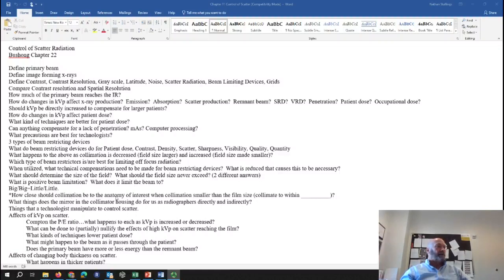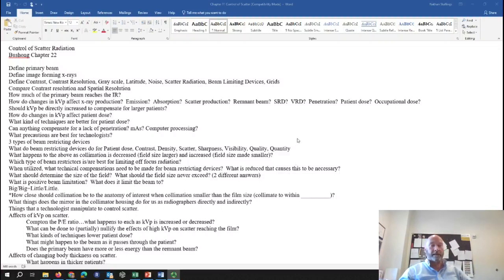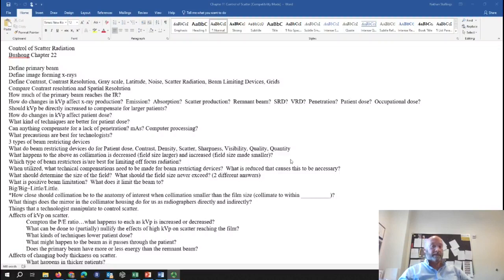How close should you collimate to the anatomy of interest when collimation is smaller than the film size? Collimate within half an inch to no more than an inch of the anatomy. The reason is the collimated field size is just the size of the projected light field. The light field and radiation field should line up perfectly, but there is acceptable variance — about 0.8 inches at a 40-inch SID. This ensures that if the collimators are slightly inaccurate and you collimate to just the size of the anatomy, there's some margin of safety.